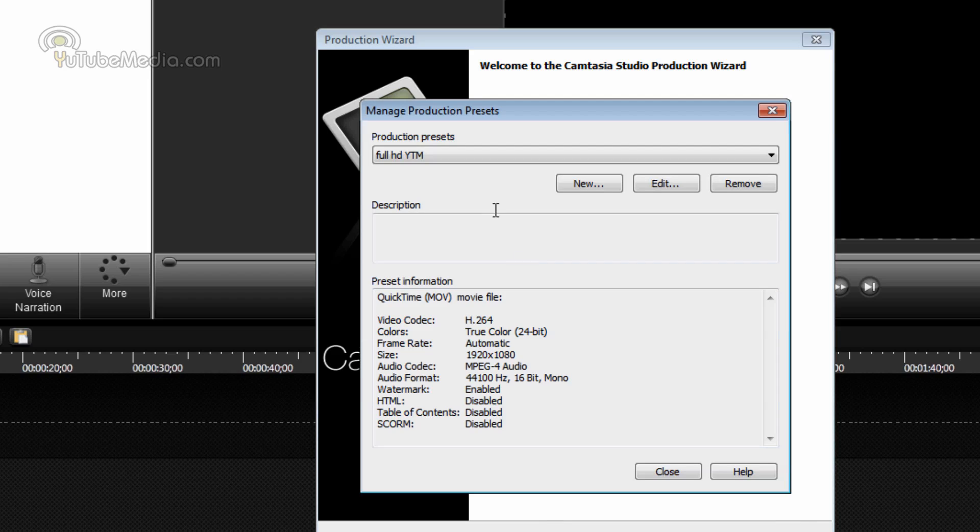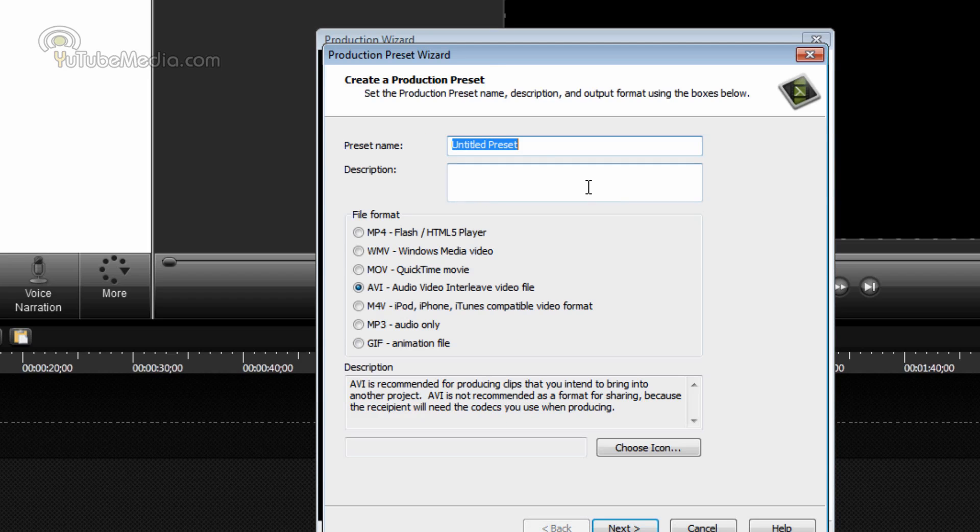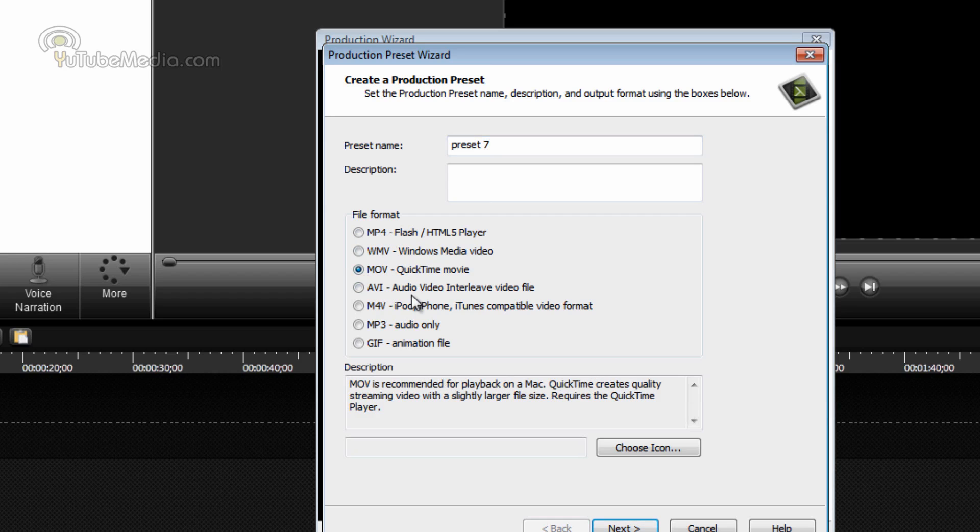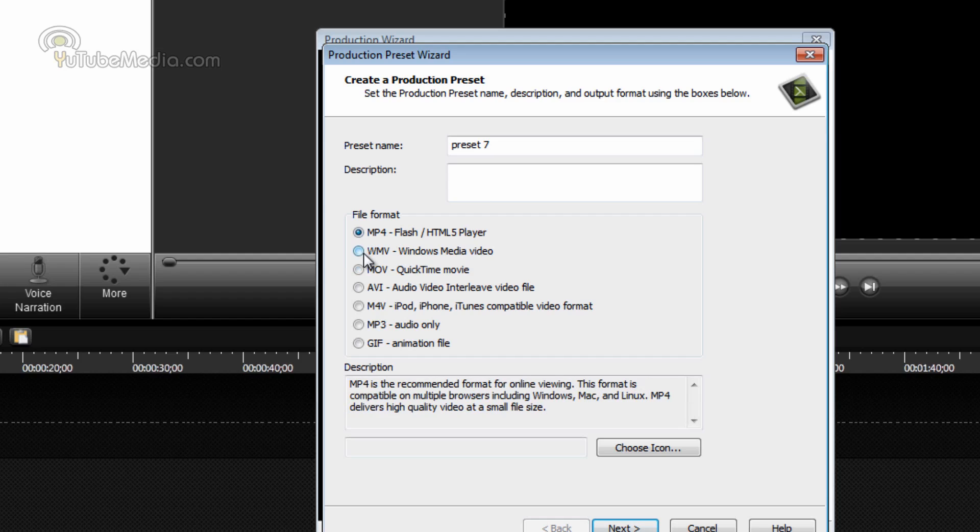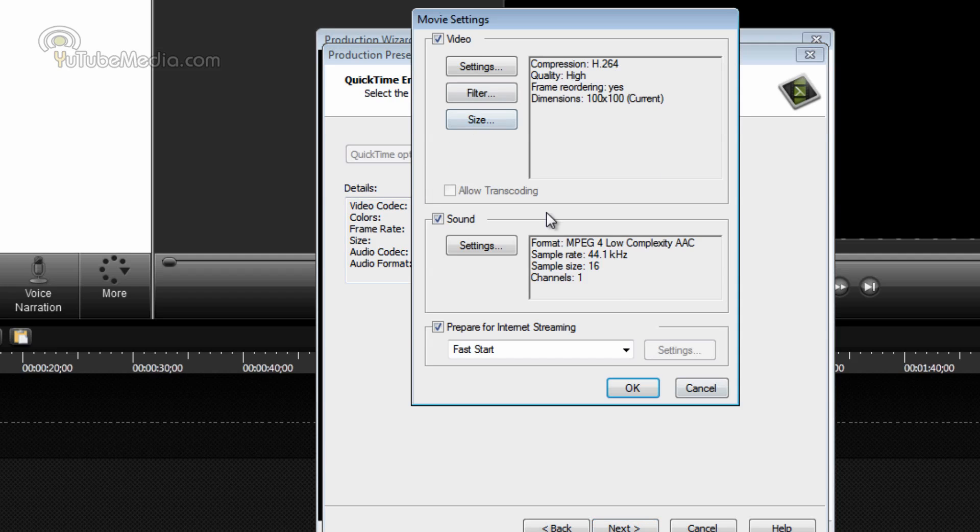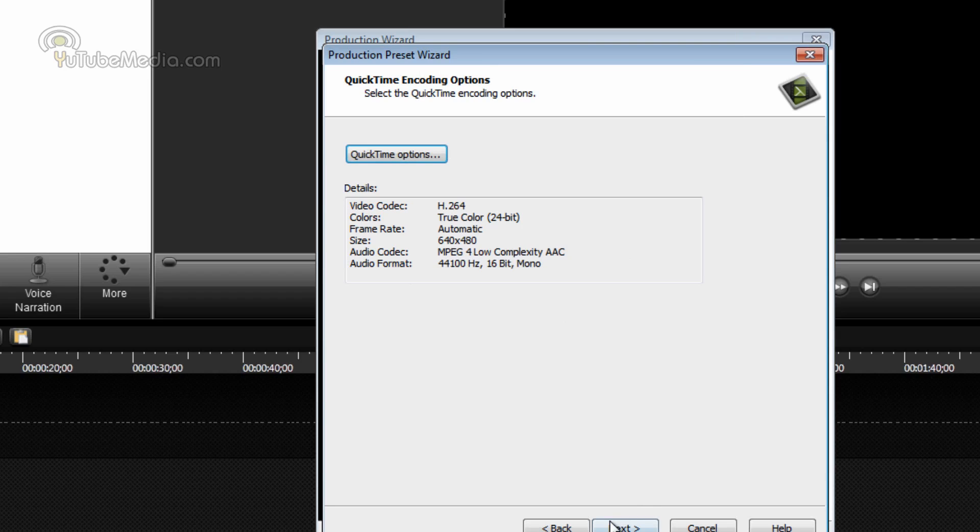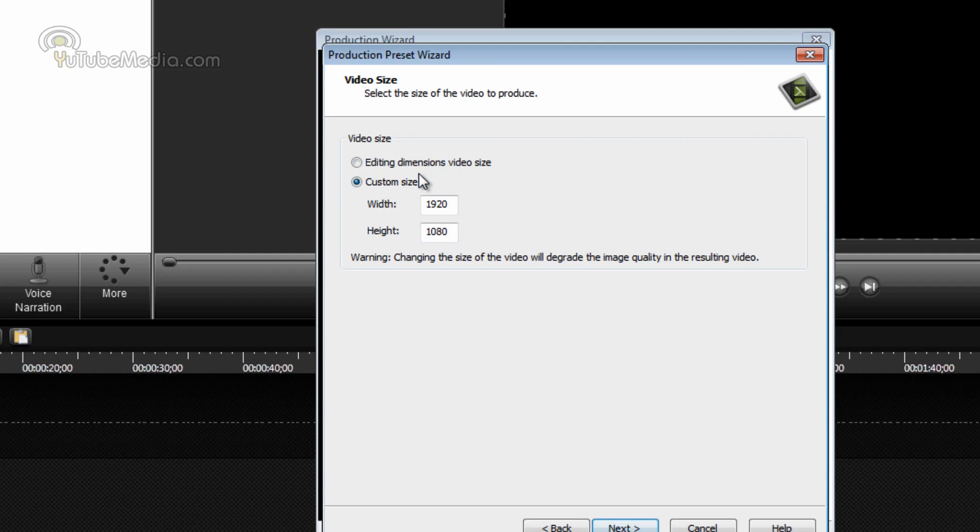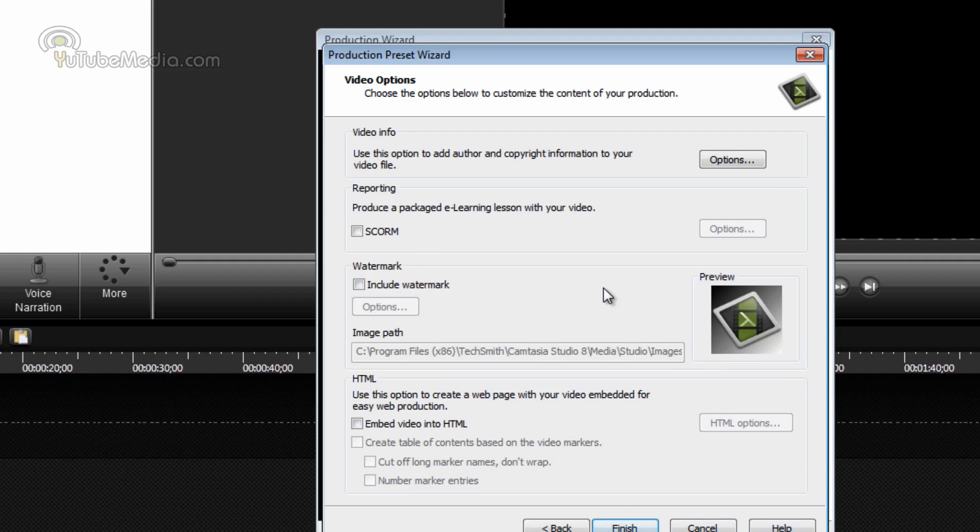This pops up. Click new, name your preset. So I'm going to do preset seven. Then click the format. I do MOV. It's the highest quality, but it takes a long time. So you could also try MP4 or WMV. So MOV, click next. Then you can also go to quicktime options and change the video audio settings. Click next again. Dimensions should be your recording dimensions, or you can change it manually if for some reason you want something else.